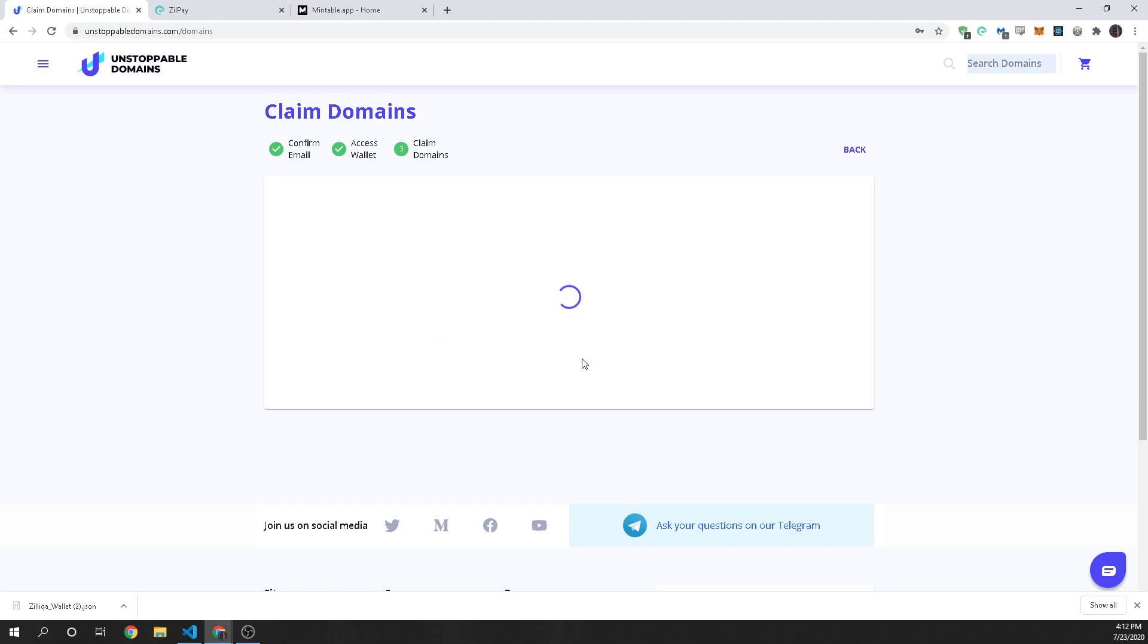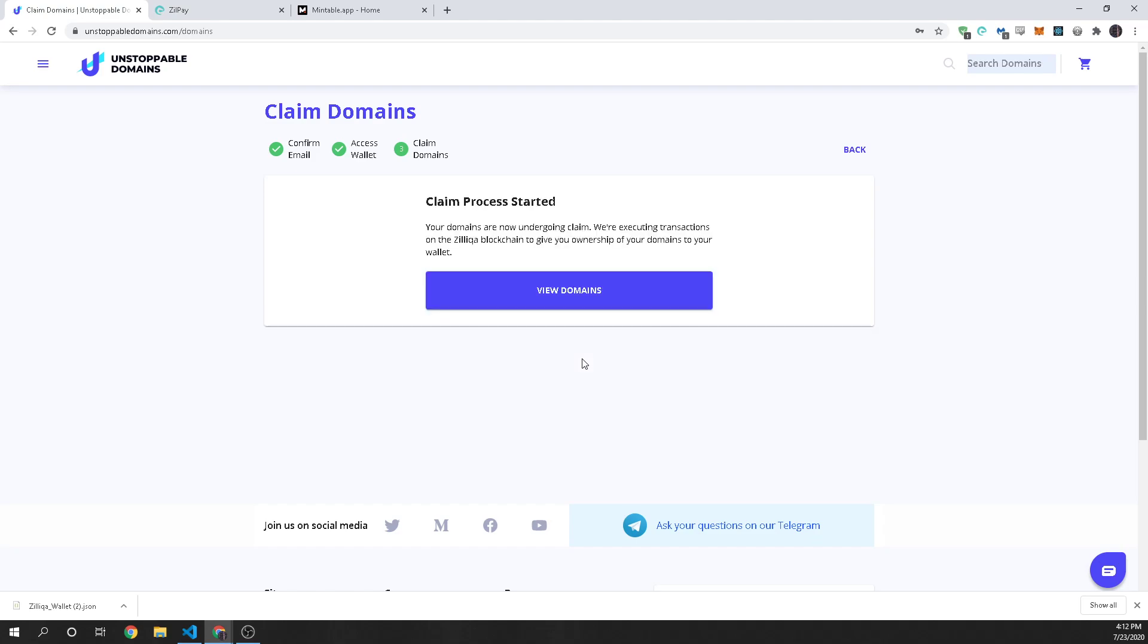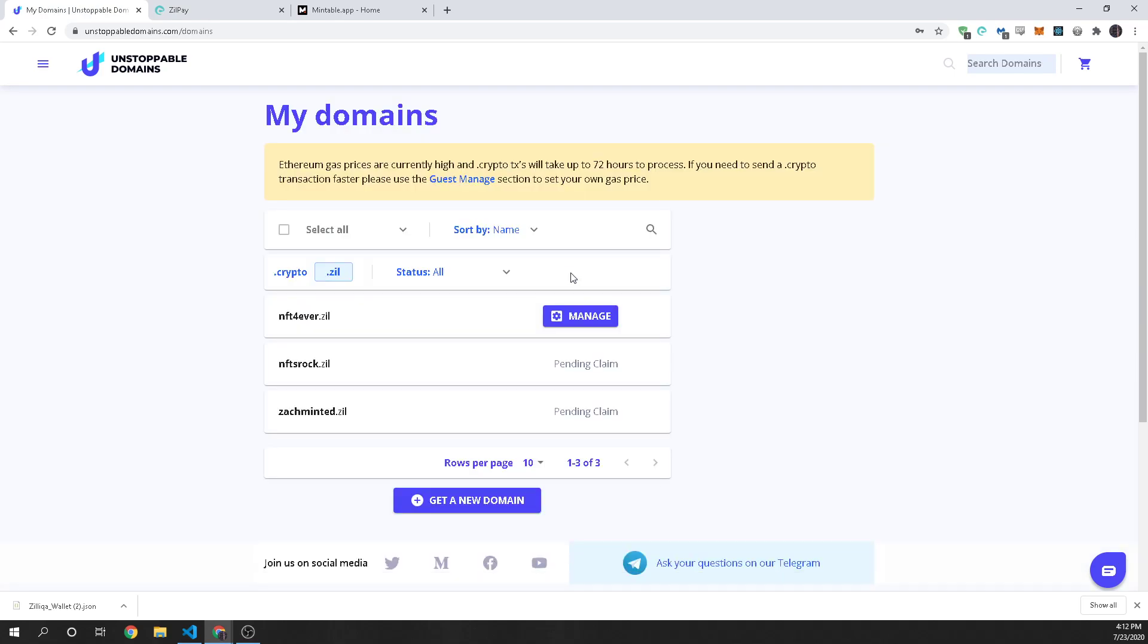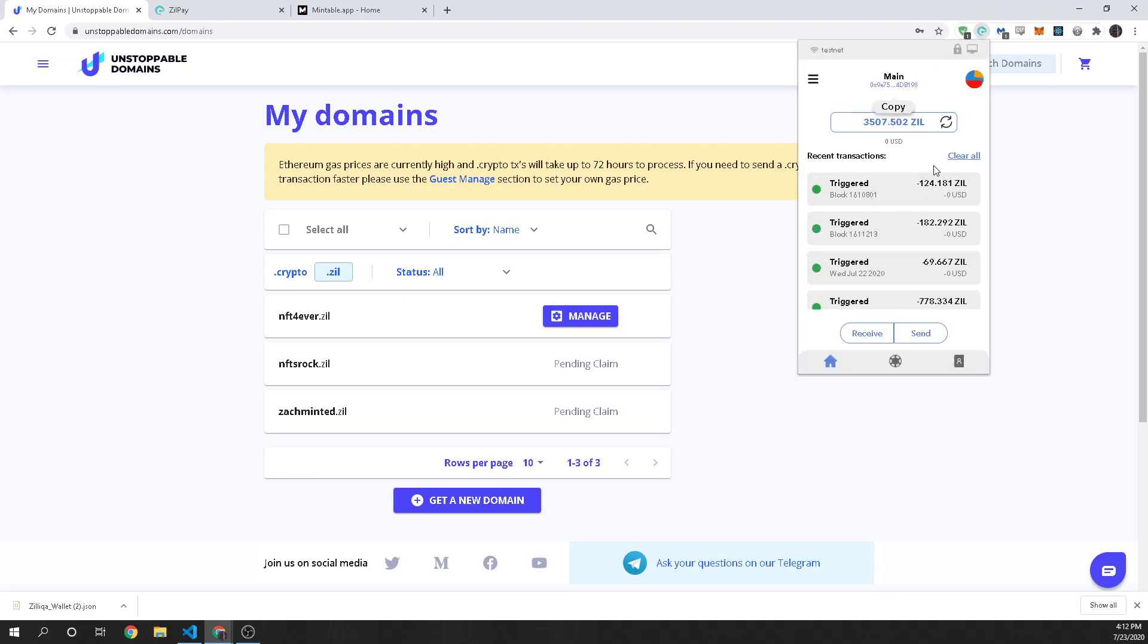So we're going to go ahead and confirm that and this is going to start that process. It takes a little bit of time but once it's done then it is now in that wallet that we downloaded down here. So that is all good and so now the next step is to put that wallet into ZillPay and that's quite easy.